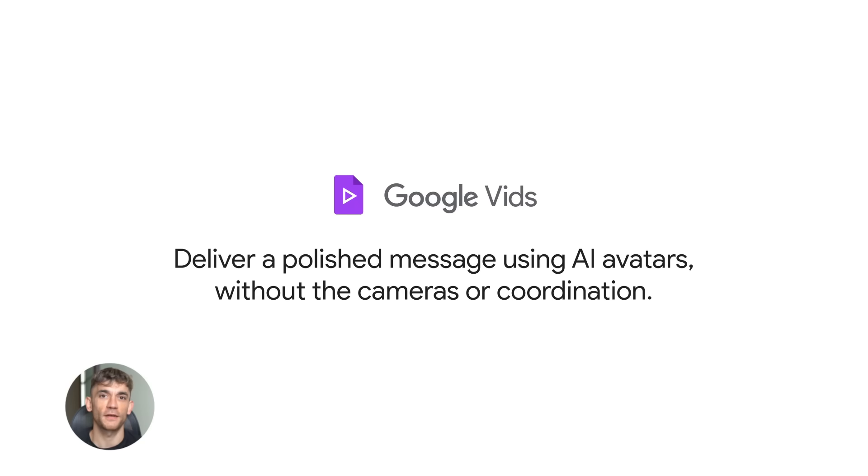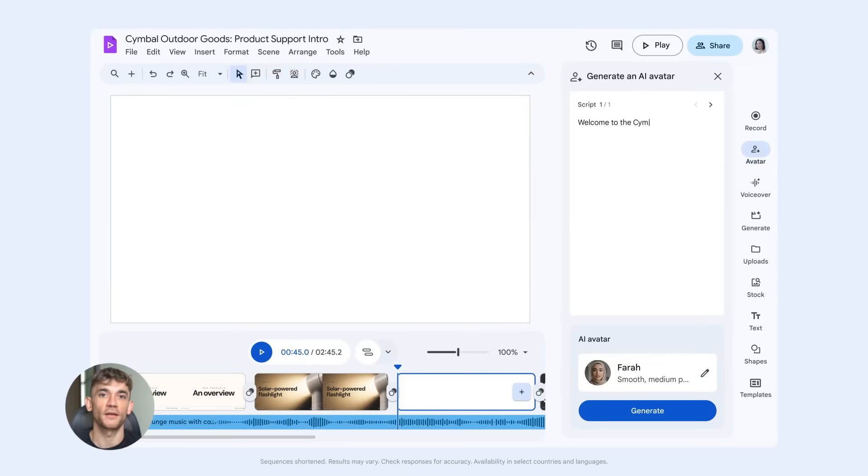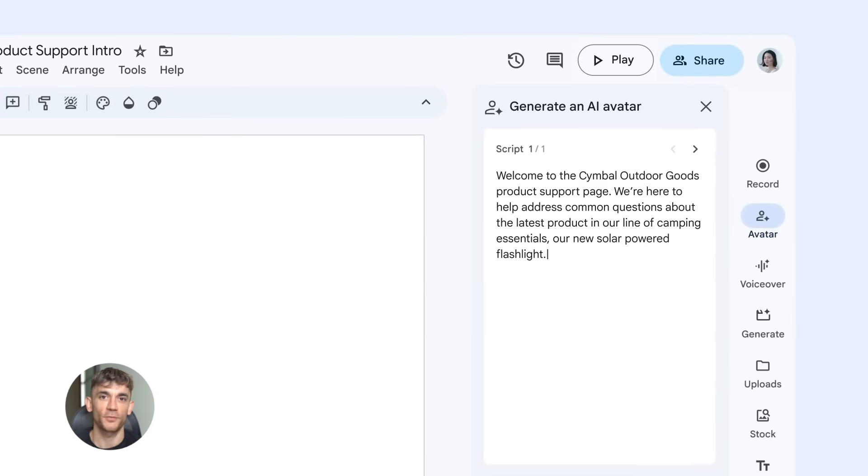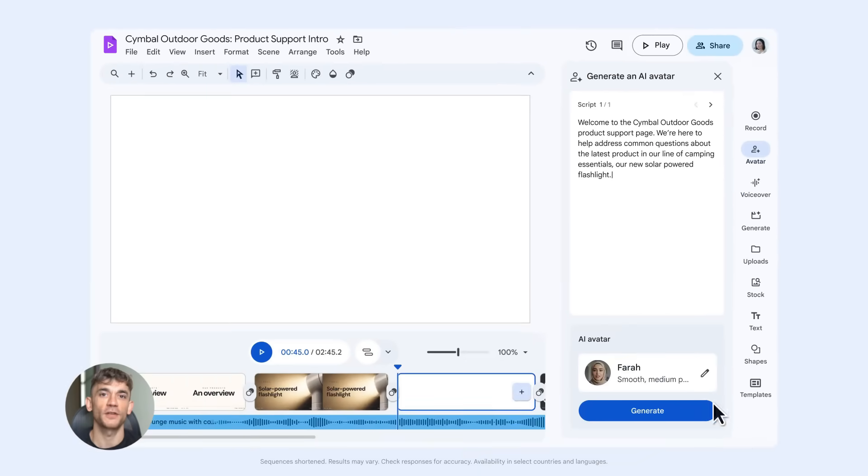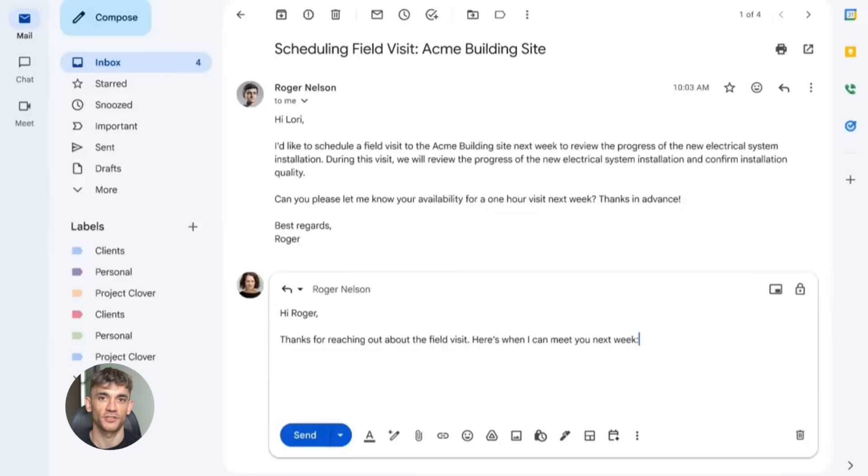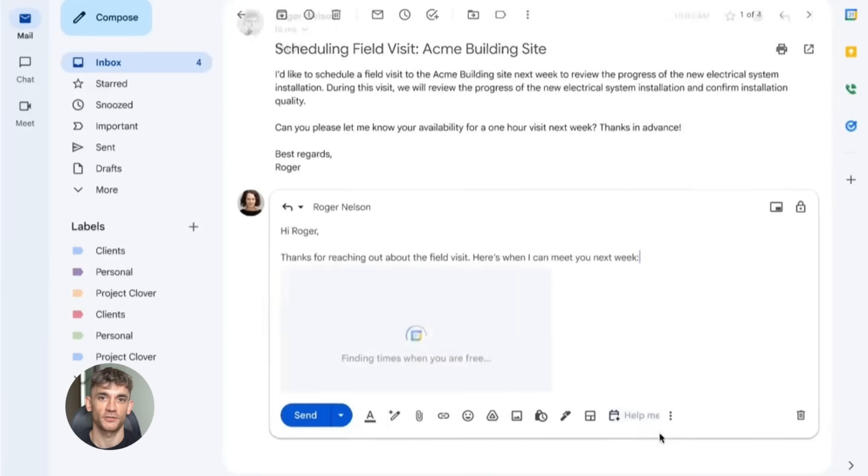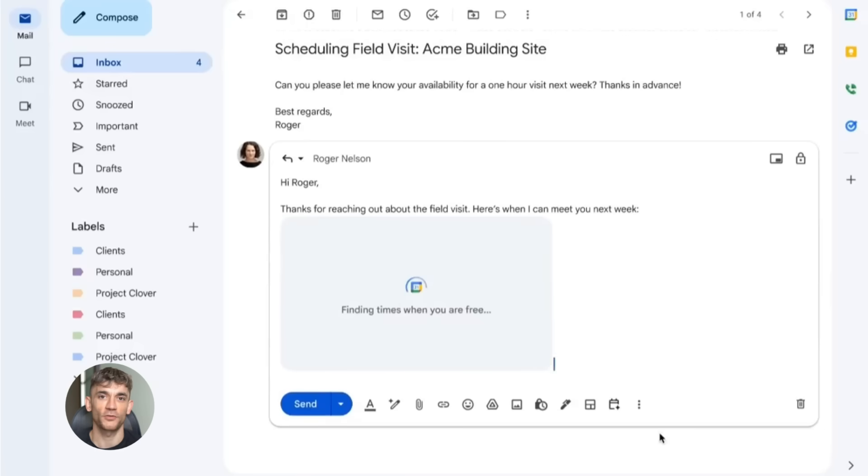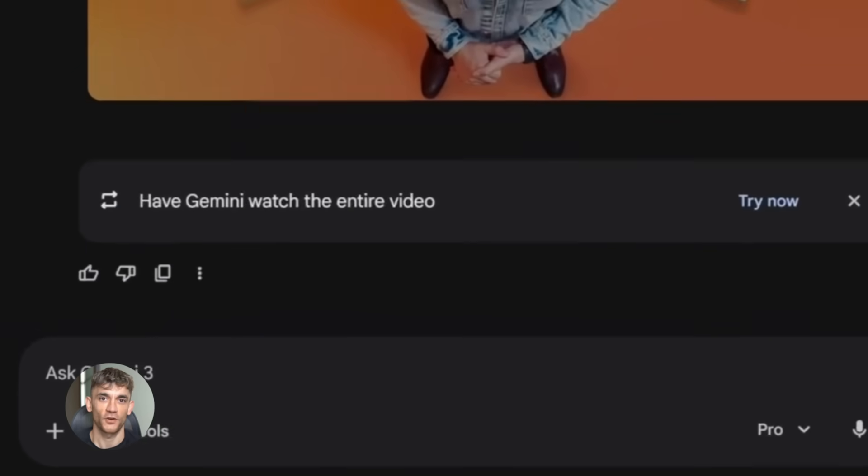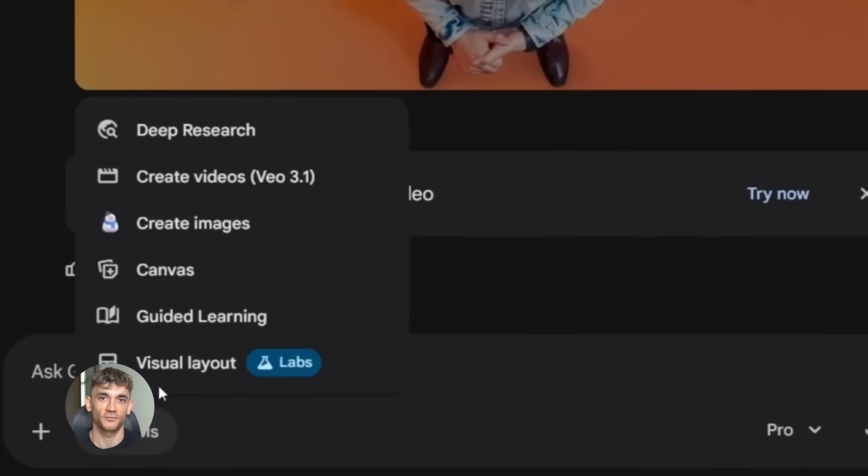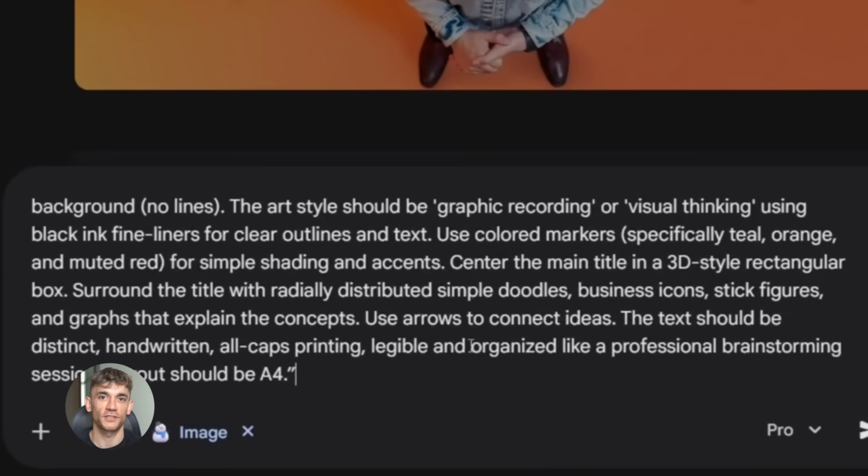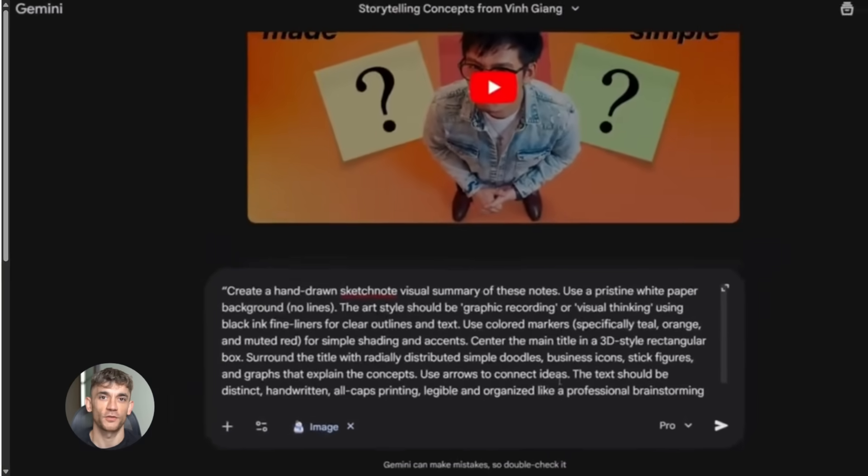You'd use the Gmail AI to follow up with people who watch your videos, send them personalized emails, answer their questions, guide them to join your community. That's a complete marketing system - content creation, video production, email follow-up, all automated, all using free tools from Google.